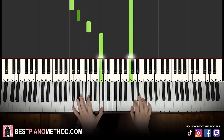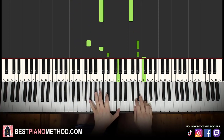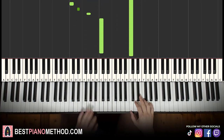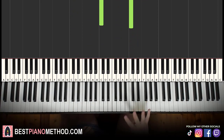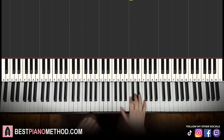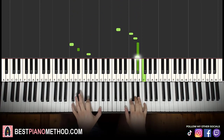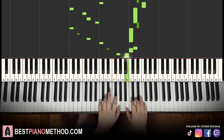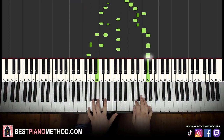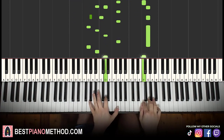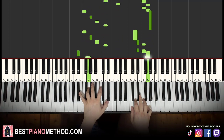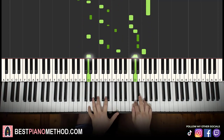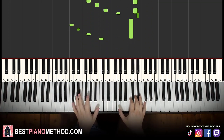Moving on to the fourth and last part. Right hand goes: E flat, E flat, F, D, D, E flat, C. Left hand: G, C, E flat, G, then down an octave to G, B, D, G, then down to C, E flat, G, C. Two hands together — practice slowly and build up speed. Back to back, all four parts played together, and then you repeat.